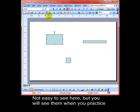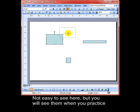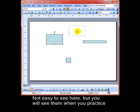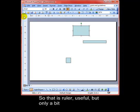If you look on the ruler coming across the top here, there is a line that gives me the position of the object. It's the same on the vertical ruler as well. That's the ruler. It's useful, but only a bit really. The next step is grids.